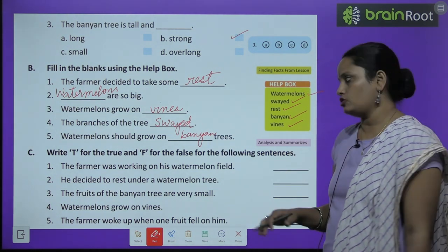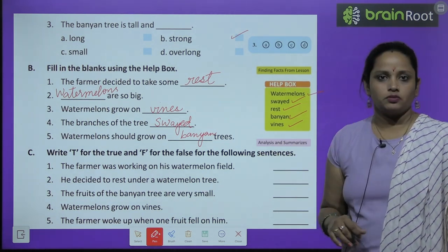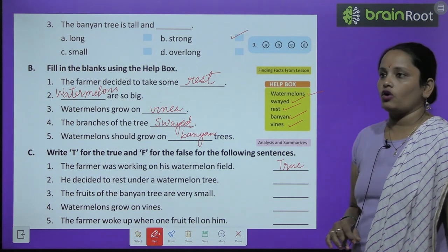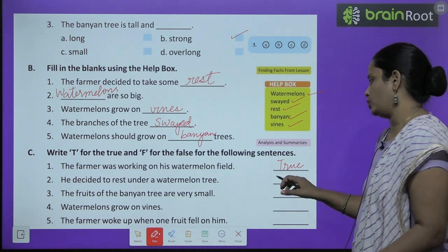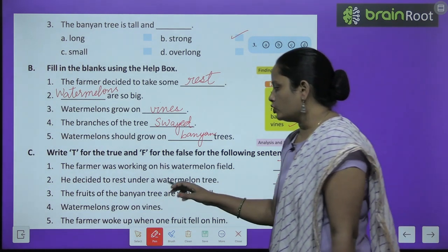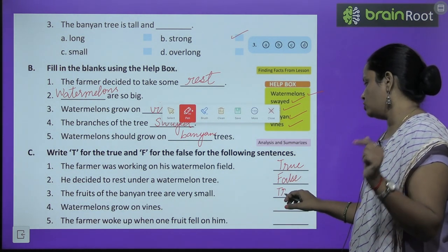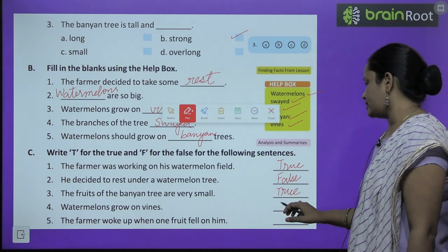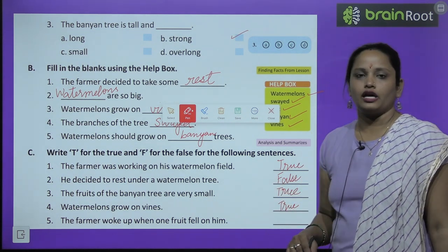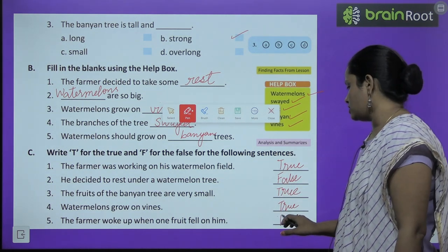Now let's write true or false for the following sentences. The farmer was working on his watermelon field — true. He decided to rest under the watermelon tree — false. The fruits of the banyan tree are very small — true. Watermelons grow on vines — true. The farmer woke up when one fruit fell on him — true.